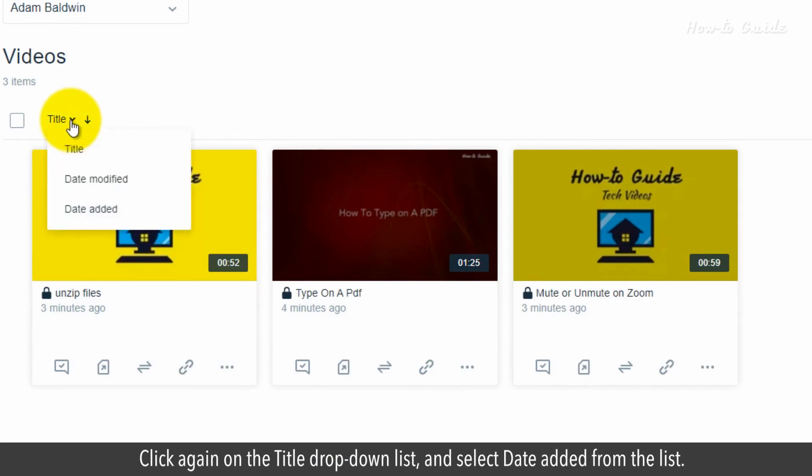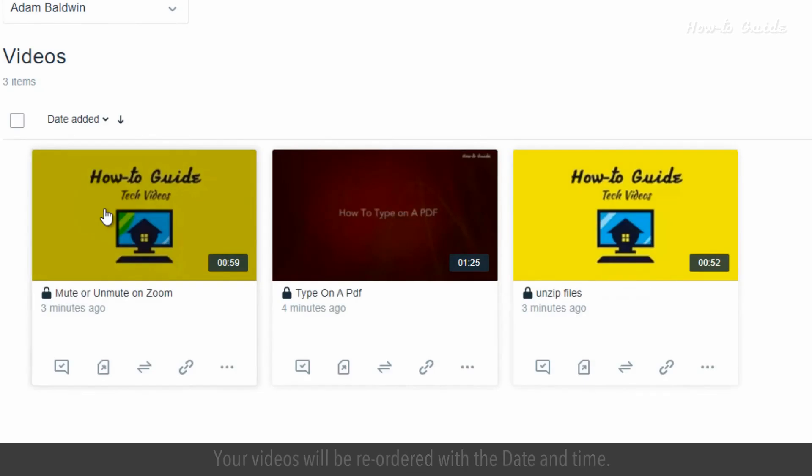Click again on the title dropdown list and select date added from the list. Your videos will be reordered with the date and time.